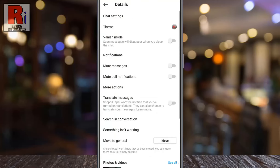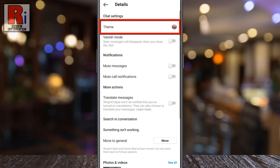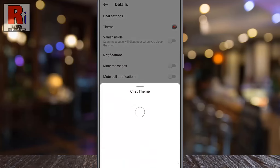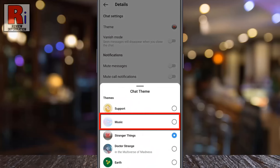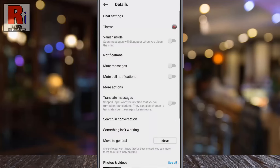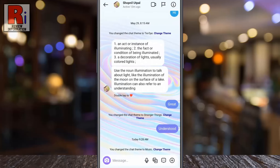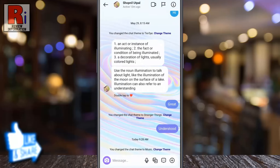Under chat settings you will find theme. Keep in mind that you will get the theme option only if you connect Facebook Messenger with the Instagram app. Now tap on it. Here you will see the new theme music — simply tap on it. Now go back and the new theme is now applied on this specific chat.